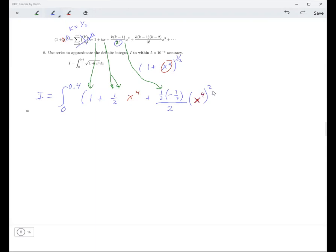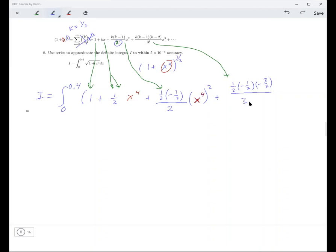The next term is: k = 1/2, then negative 1/2, then also negative 3/2 — since 1/2 minus 2 = negative 3/2 — divided by 3 factorial, and on the end we have x to the 12th. I think that's going to be enough terms for that one.